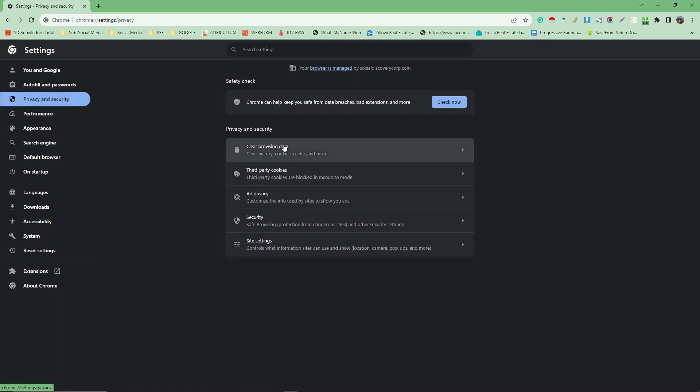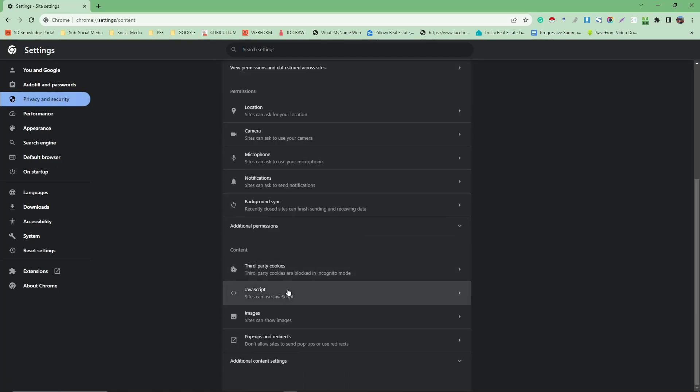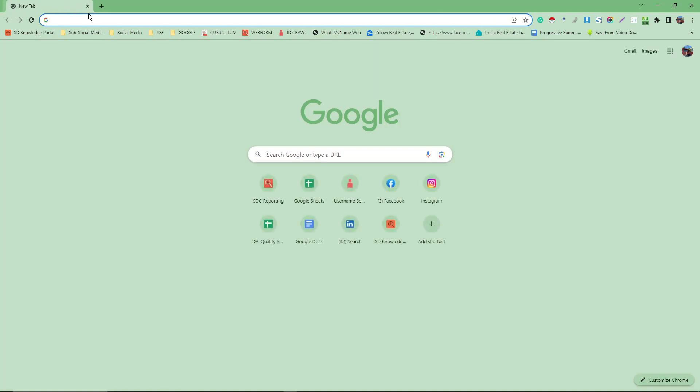Again, that is the first step using internal Chrome. Next step is to go over to your Settings.